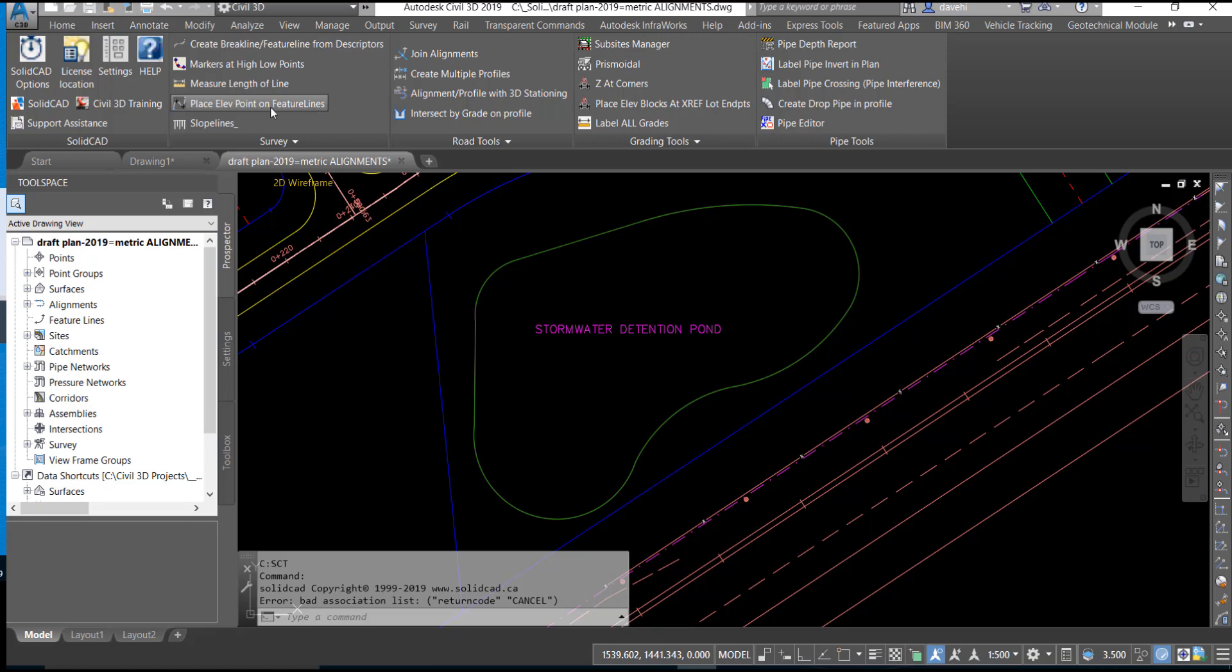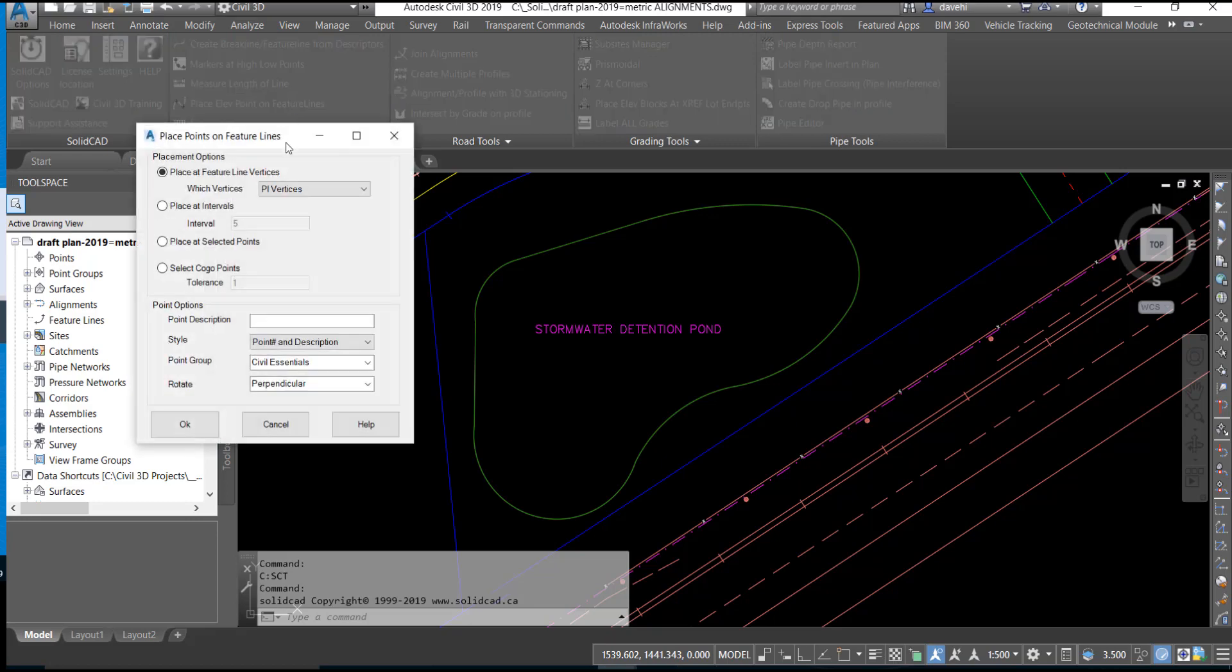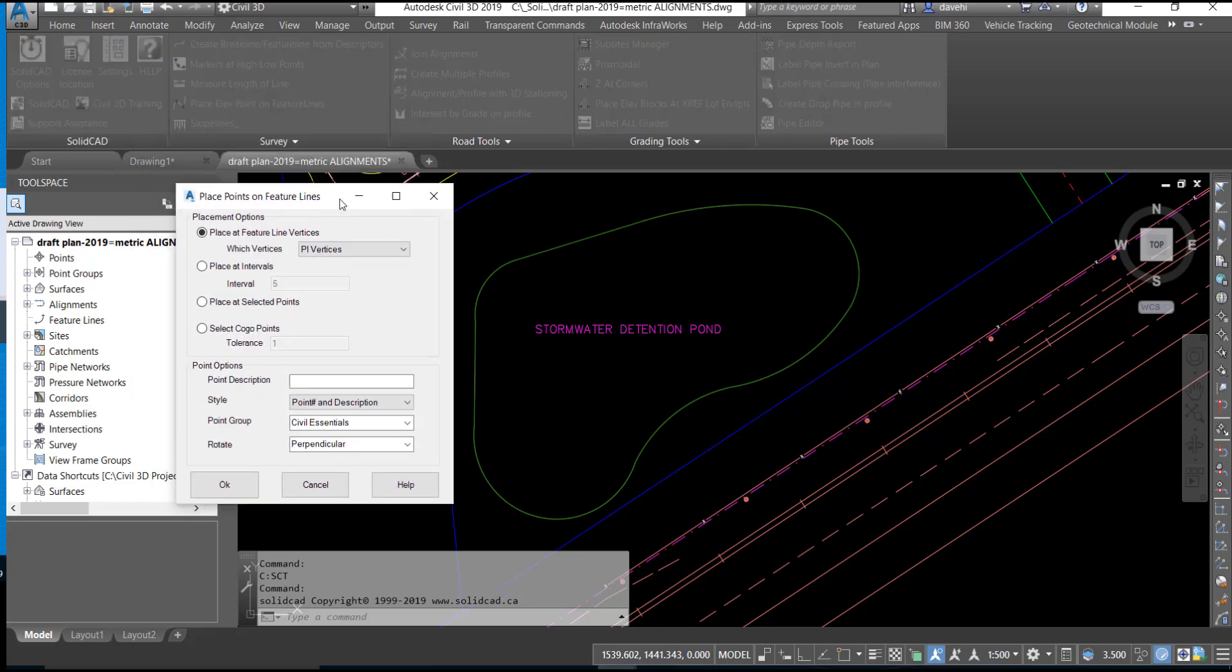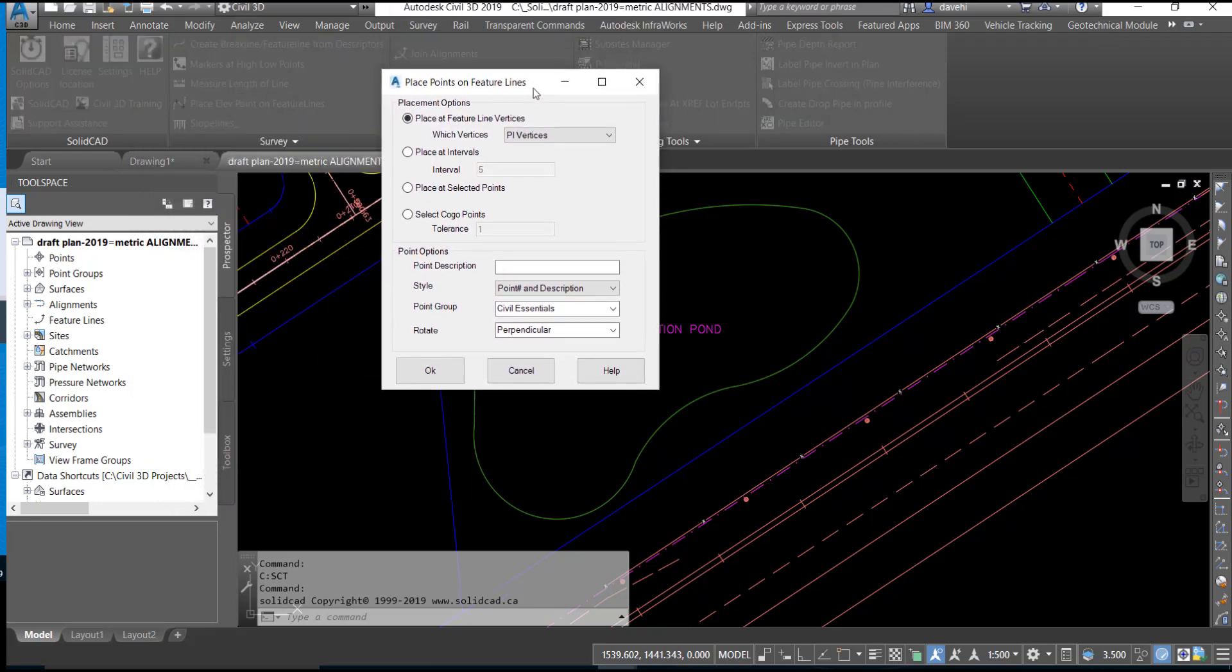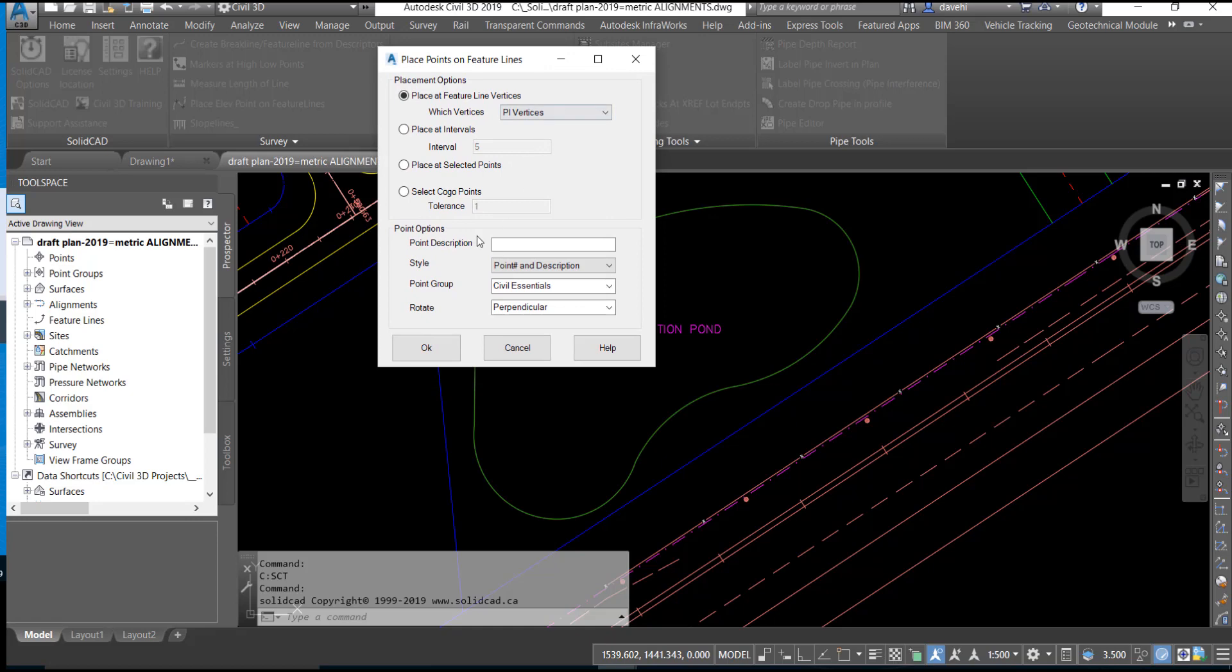Select the Place Elevation Point on Feature Line routine from the survey panel in the ribbon.